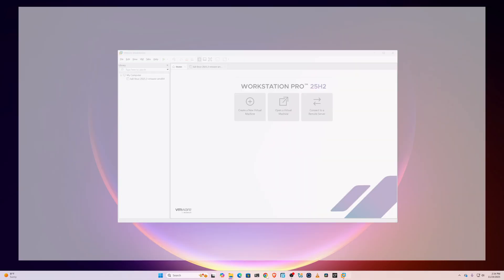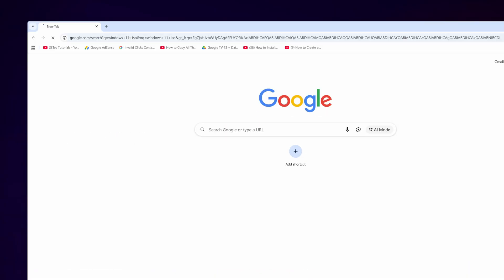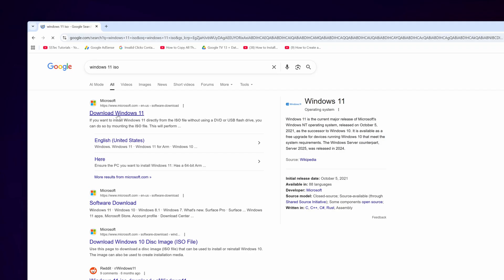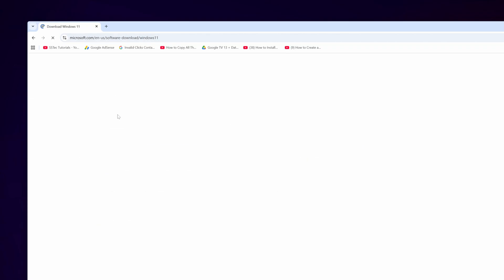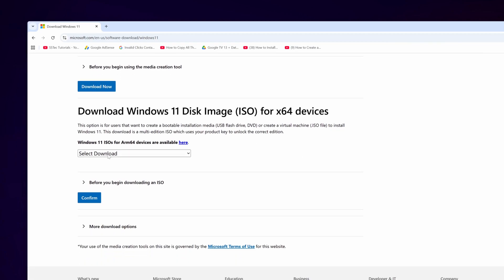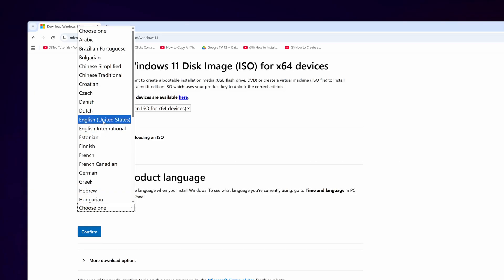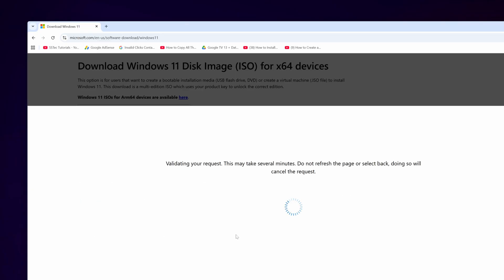To download the ISO, open up your browser and search on Google for 'Windows 11 ISO', then go to the first link. Scroll down, select Download, and click Windows 11, then click Confirm. Select the product language, click Confirm, and it will give you a 64-bit download option. When you click that button it will start downloading the Windows 11 ISO file.